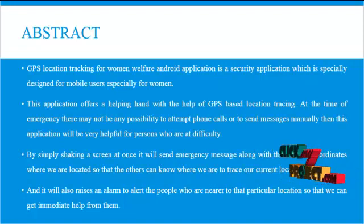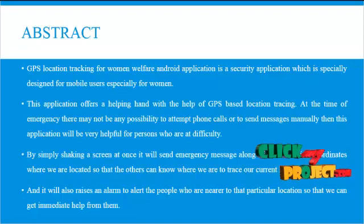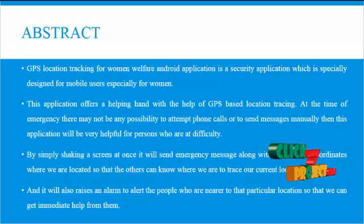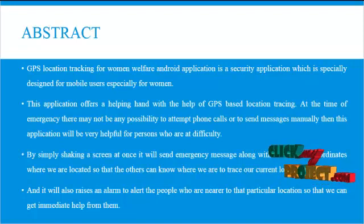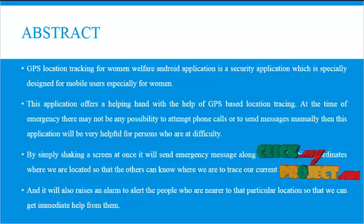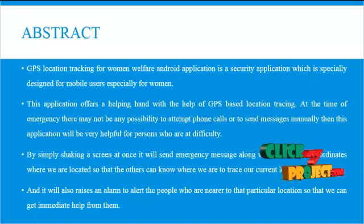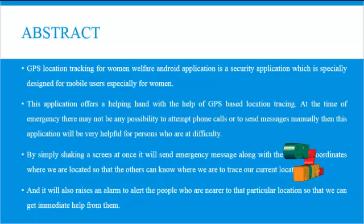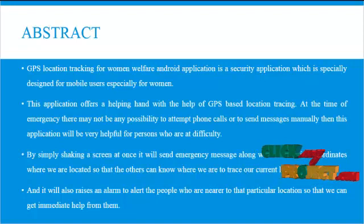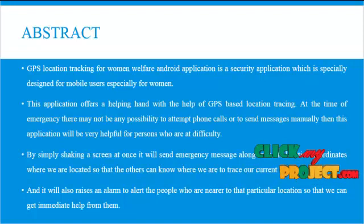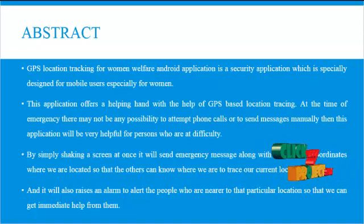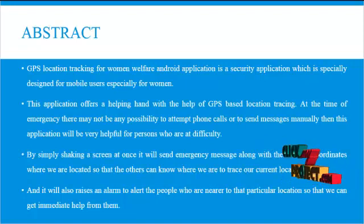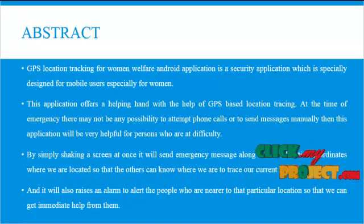This application offers a helping hand with the help of GPS based location tracing. At the time of emergency, there may not be any possibility to attempt phone calls or to send messages manually. Then this application will be very helpful for the persons who are at difficulty.